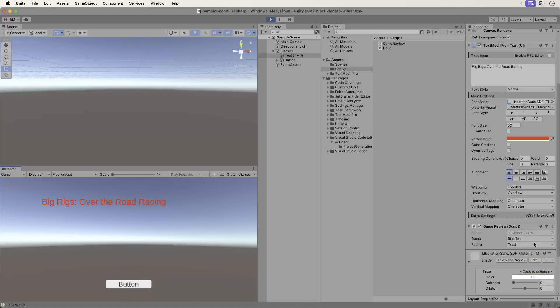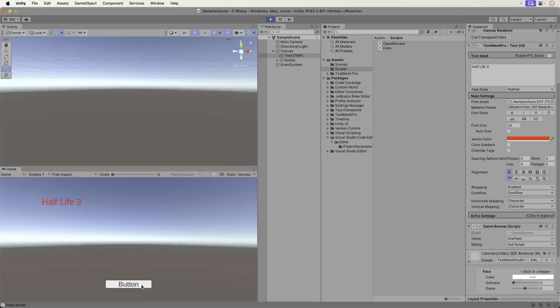Finally, select Not Rated. Ah, good old Half-Life 3. If it's ever made, people won't even know what Half-Life is anymore.